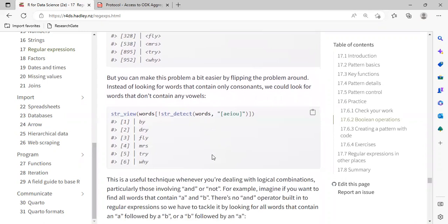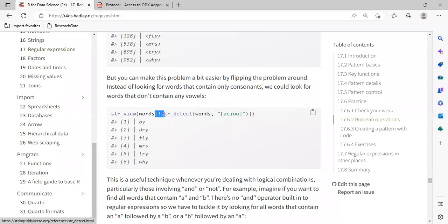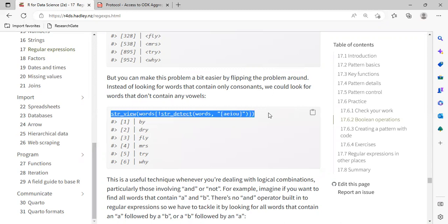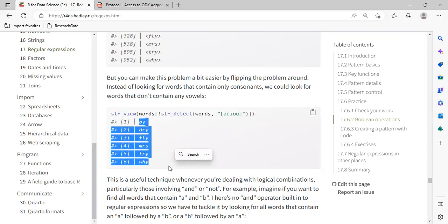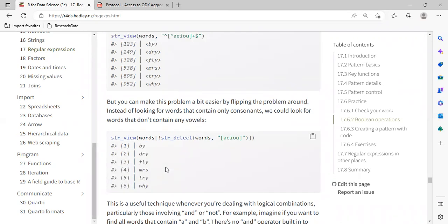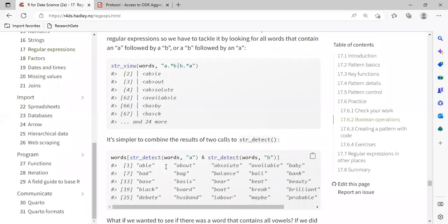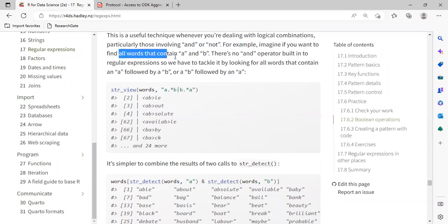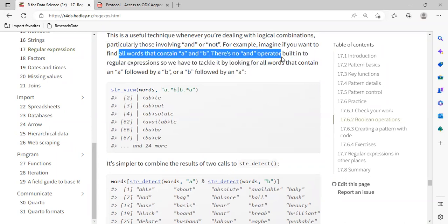But at times we might want to use str_detect with the negation symbol — not str_detect words — so we are looking for words that do not have this specific pattern. When we view it in the console, it's going to return something similar to what we have above. In another specific case, we can use str_view, pass in our words, and we have A.*B and B.*A. We are checking — just as I said — to find all words that have both A and B, since there is no AND operator built into regular expressions.